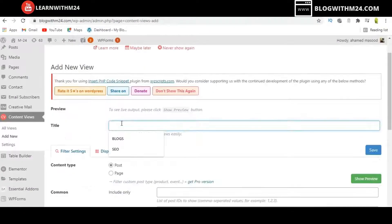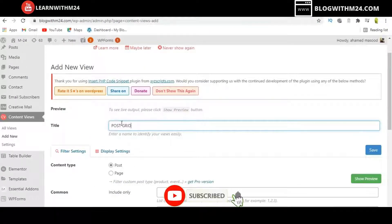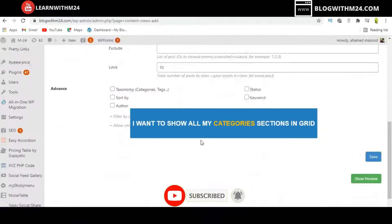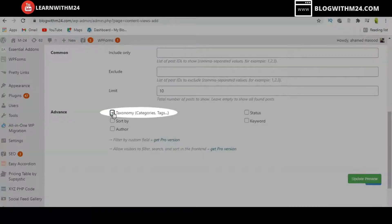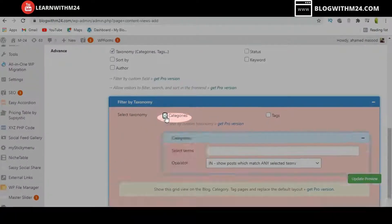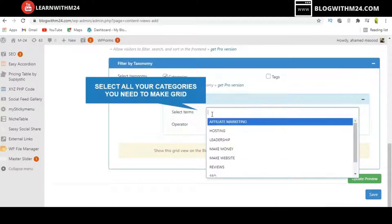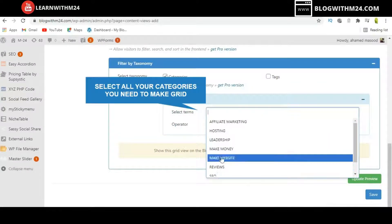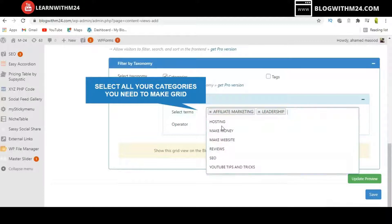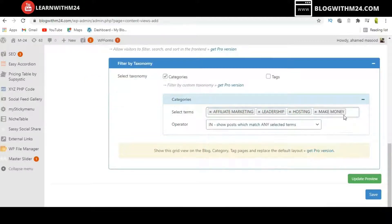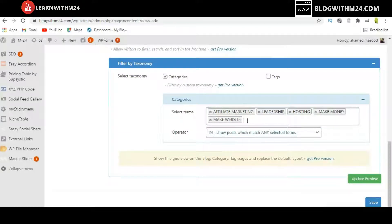Once activated, you can go to Settings or Add New directly. In the title field, enter a name. Then scroll down and click on the taxonomy — categories and tags. I am selecting categories. These are all the categories on my website, and I am going to show all of them in the grid layout, so I am selecting all these categories.